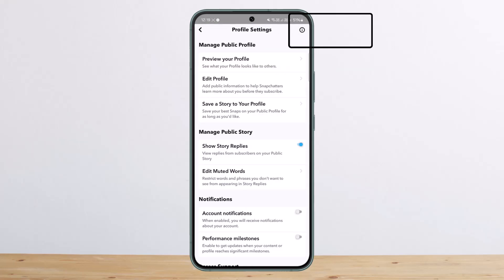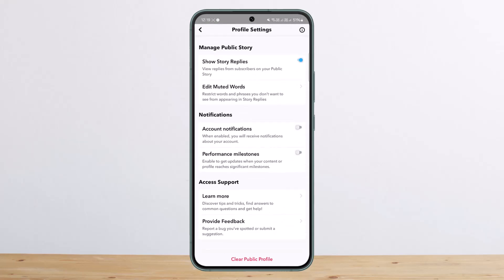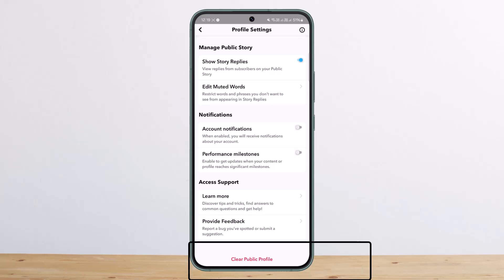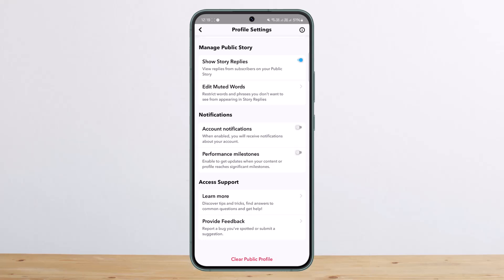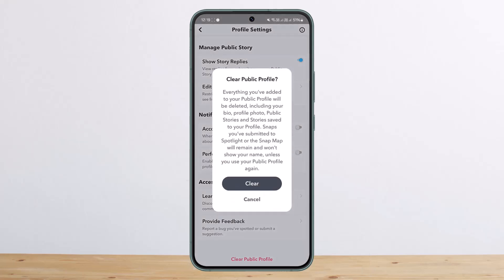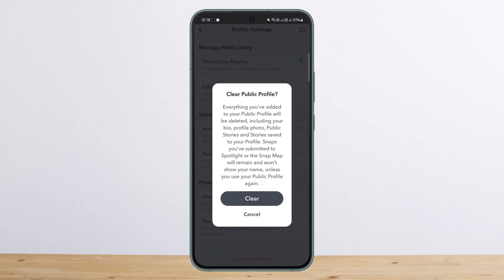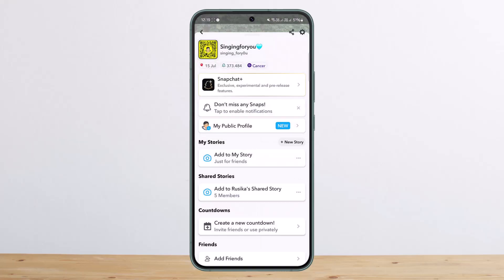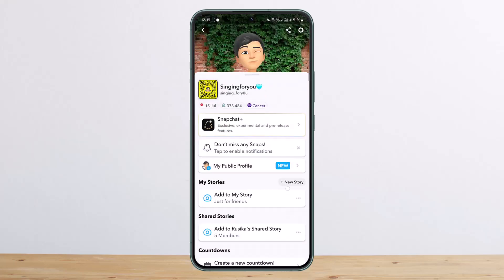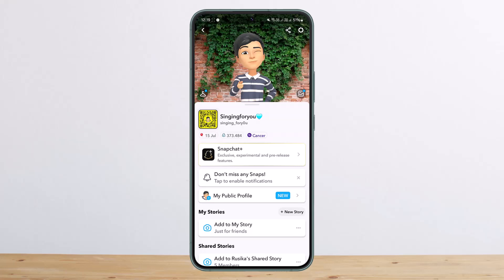Scroll all the way down and you'll find the option that says "Clear Public Profile." Simply tap on it, then tap "Clear" again, and your public profile will be deleted. That's how you can delete your Snapchat public profile.